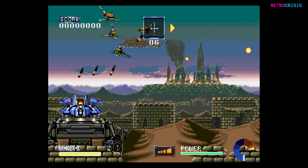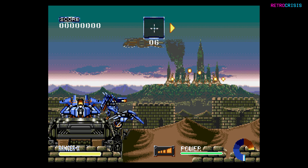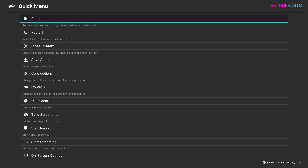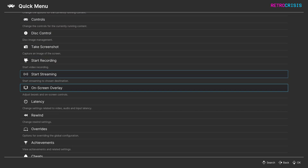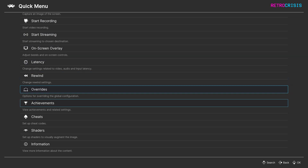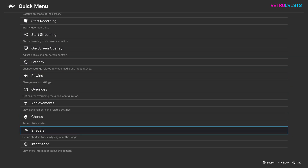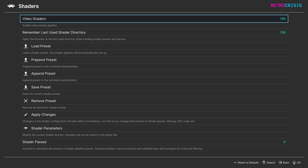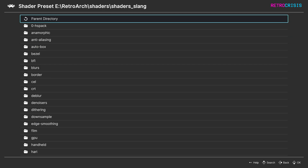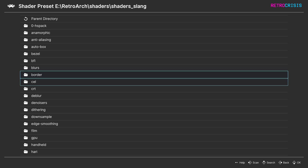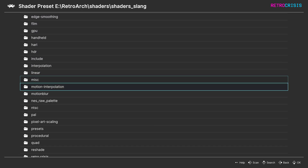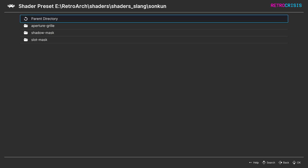Now you're good to load up a game. Once you've got a game loaded up, press F1 to go to the Quick Menu, and then go down to Shaders. Make sure you've turned Video Shaders on, go to Load Preset, go to Shaders Slang, and then go down to Songkun.